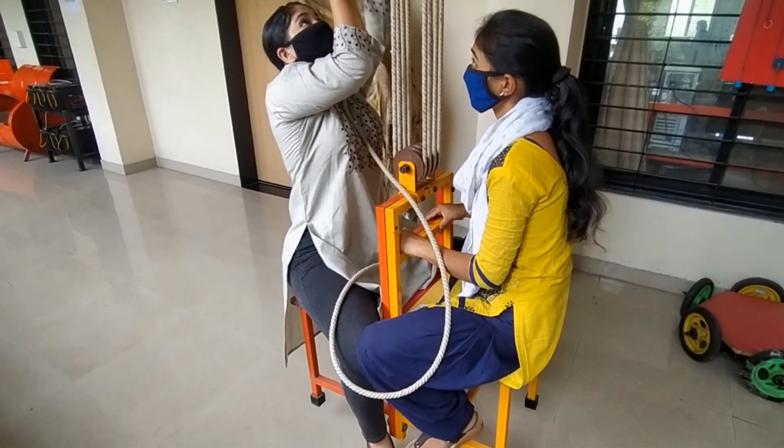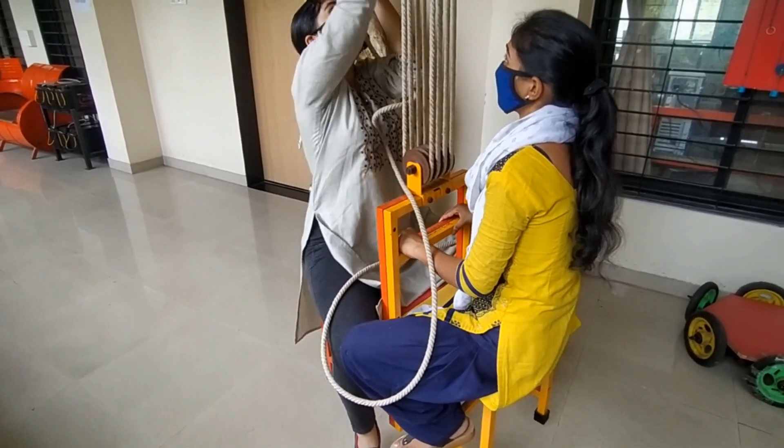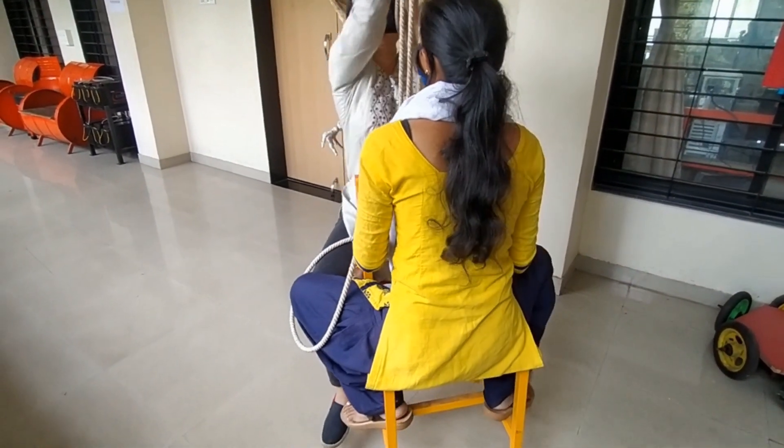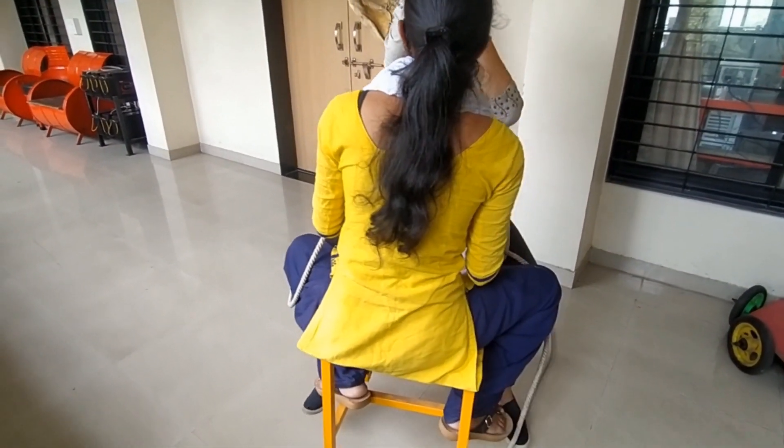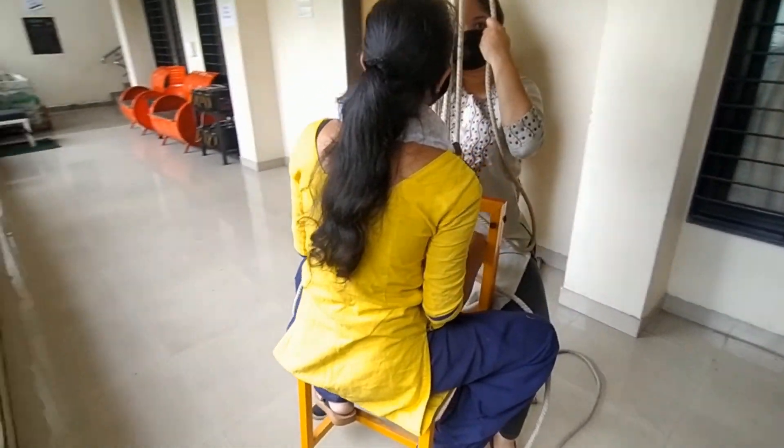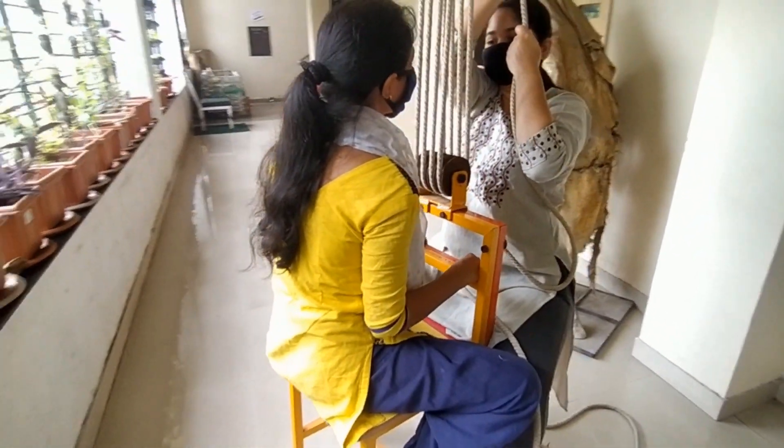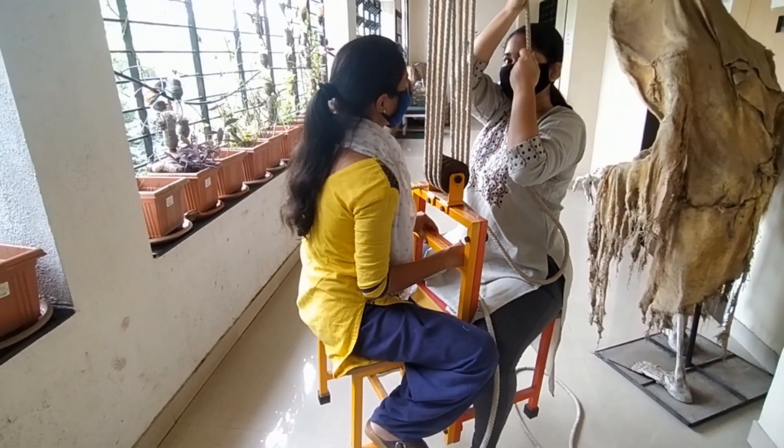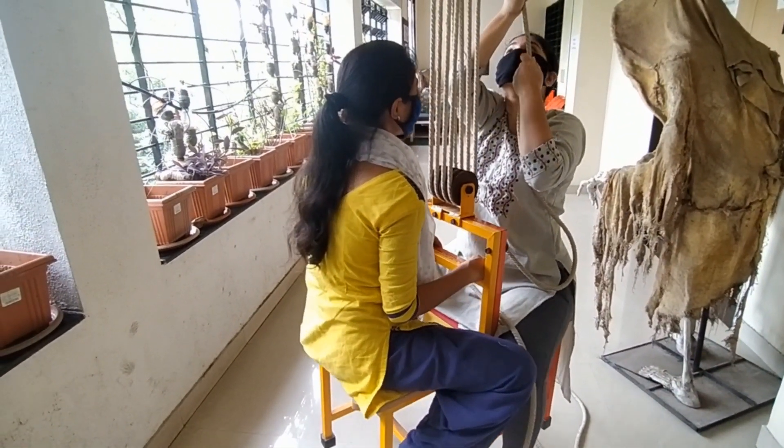As you can see how easily she can lift herself as well as a weight of another person. This is possible due to the use of multiple pulleys.